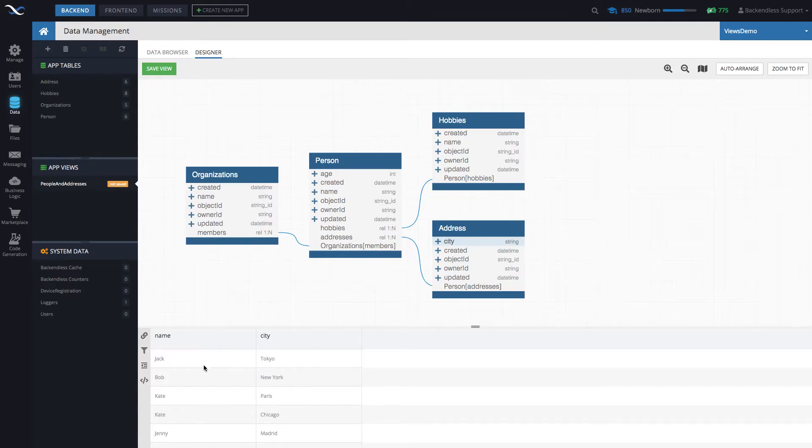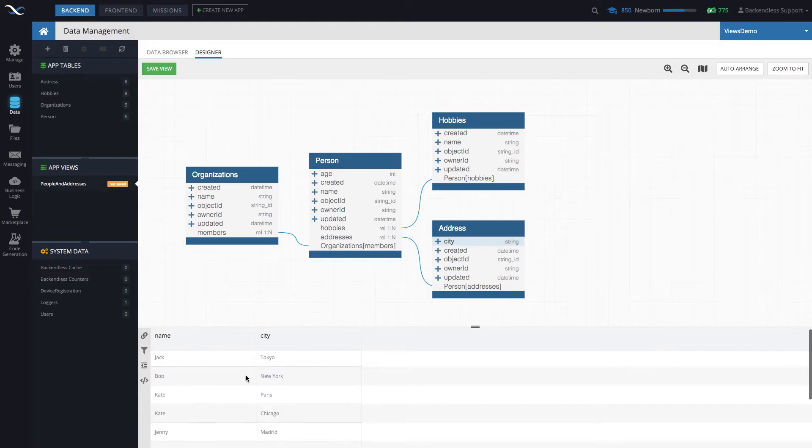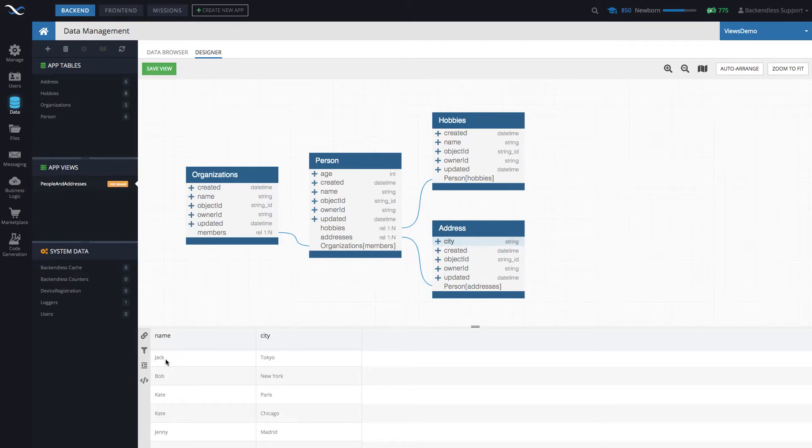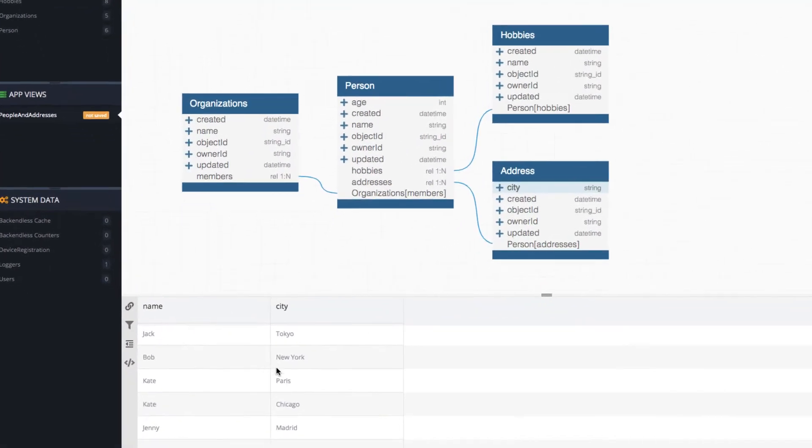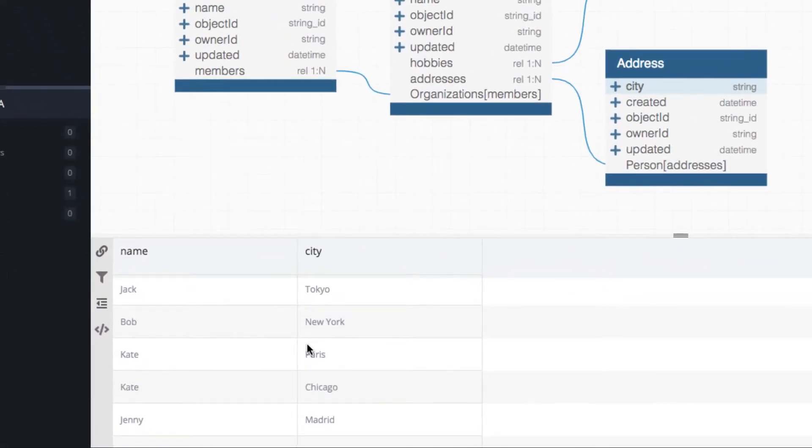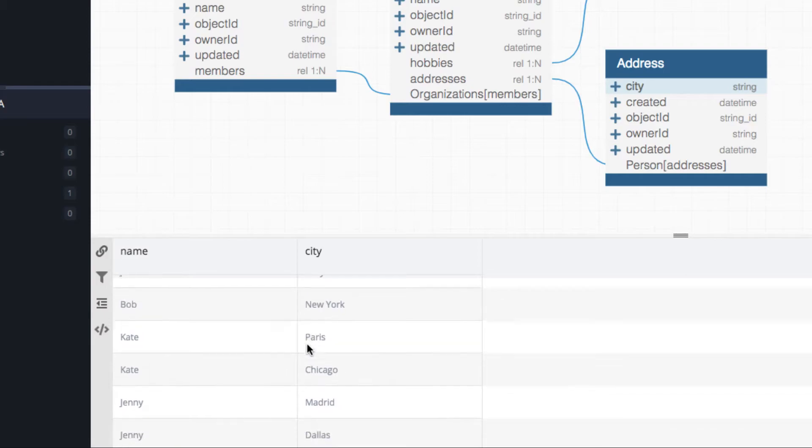And then the combinations of the name and city are going to be the meaningful combinations, meaning that if we have a record from person table where the name is Jack, their related city is going to be Tokyo. By the way, some people in my person table may have multiple addresses.